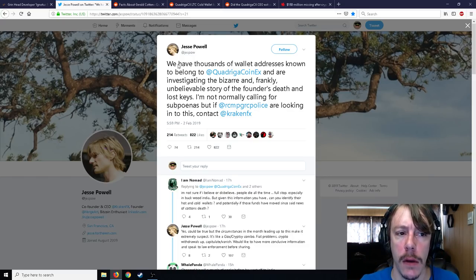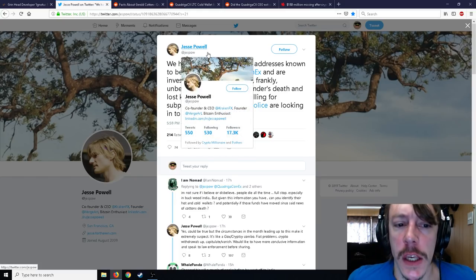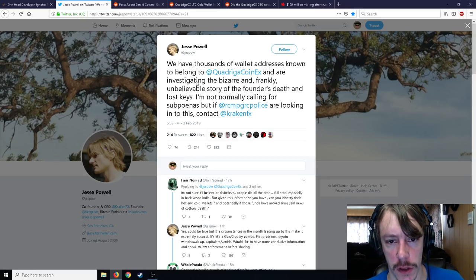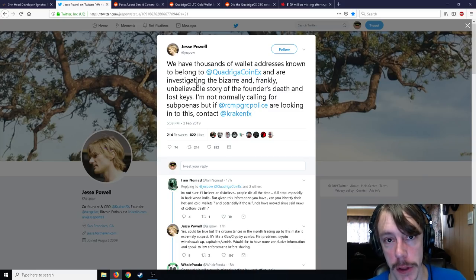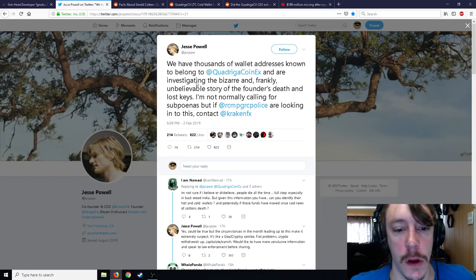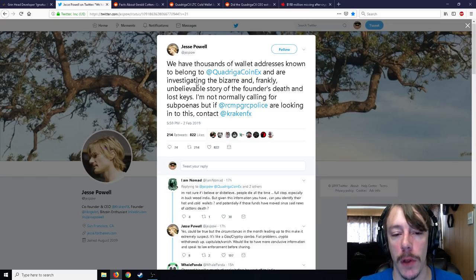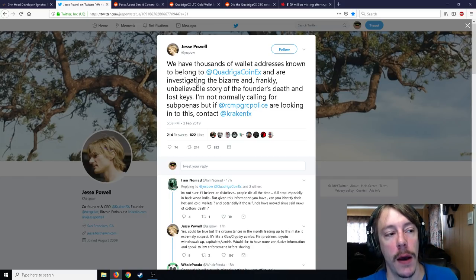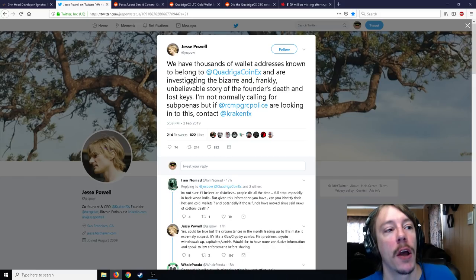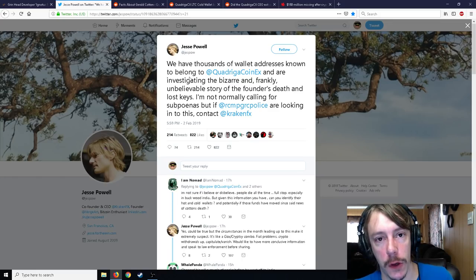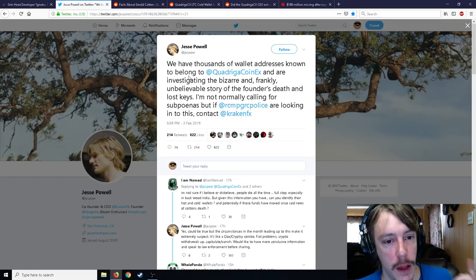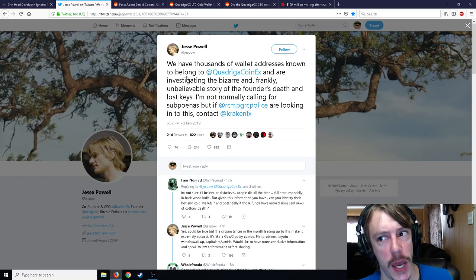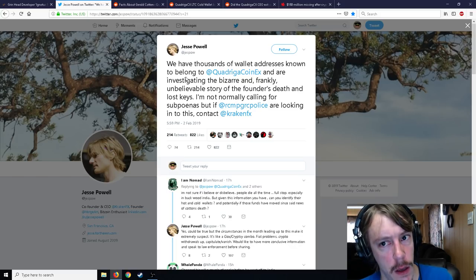Then a death certificate goes to Canada from Indian doctors. There is no body, there are no images, there are no news of a rich white man dying in India while working on an orphanage. Then we see a Canadian death certificate which looks like it was made by just about anybody, to be totally honest. Jesse Powell, the CEO of Kraken, says we have thousands of wallet addresses known to belong to QuadrigaCX and are investigating the bizarre and frankly unbelievable story of the founder's death and lost keys. I'm normally calling for subpoenas, but if the police are looking into this, contact Kraken.